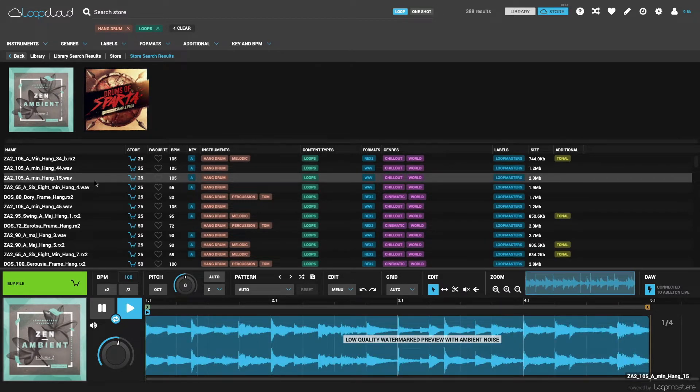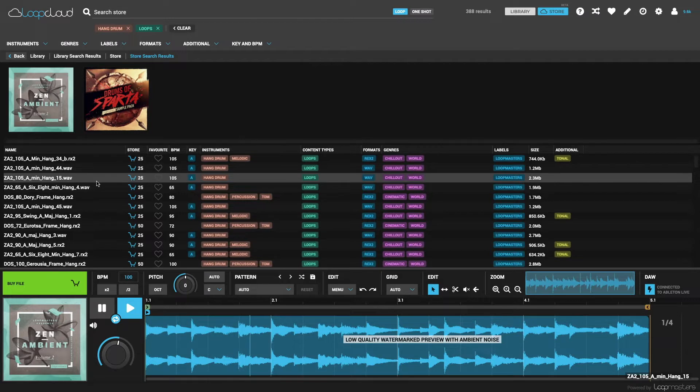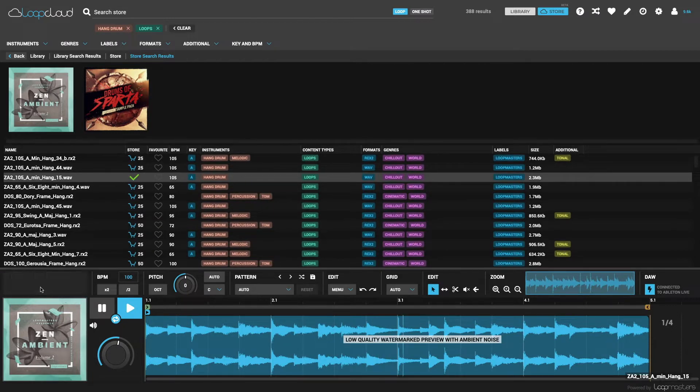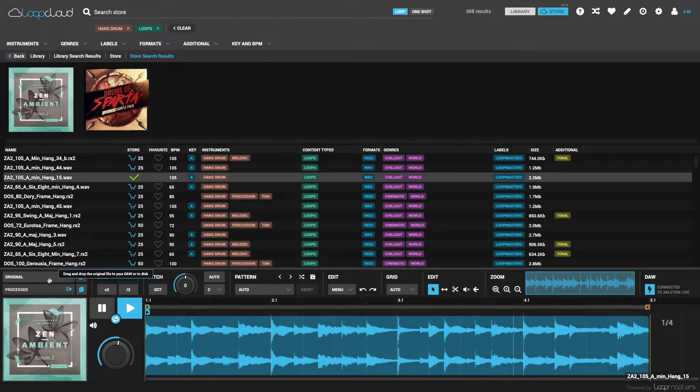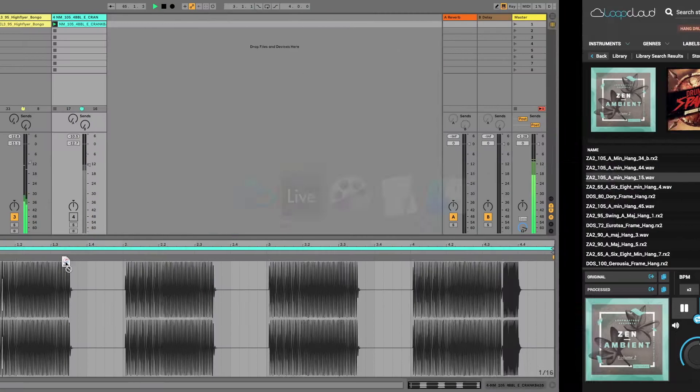If you find something you like, just click buy file to purchase that sample, which instantly adds it to your personal library and allows it to be dragged out just like any other sample in your collection.